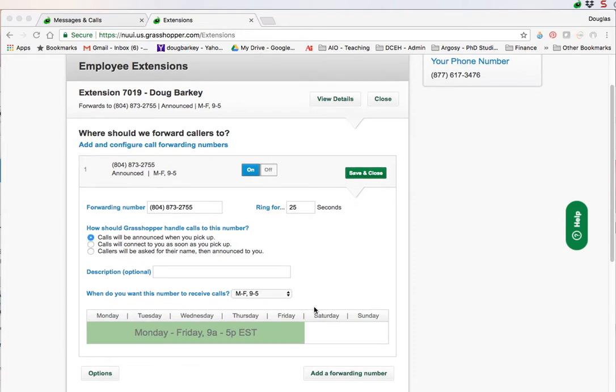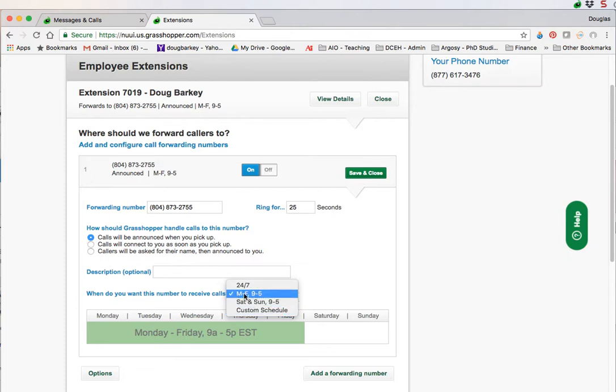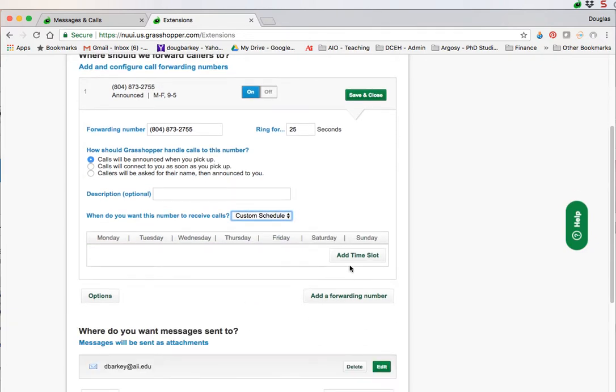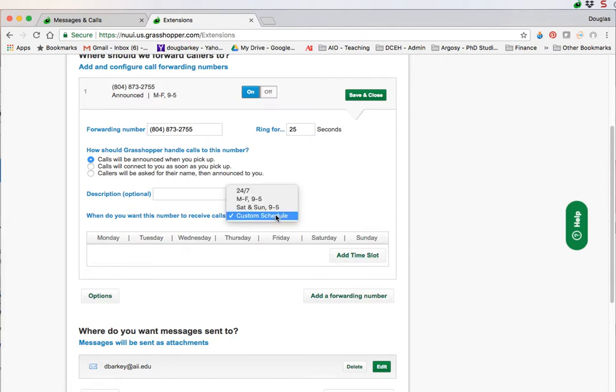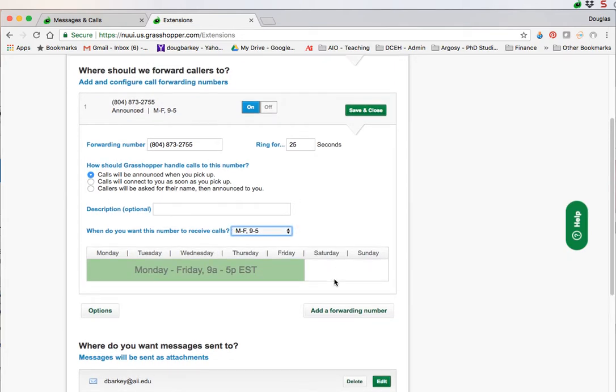Then you can actually set up when you want the number to receive calls. To do that you select the options, click on this menu and you can do custom schedule. I set up mine for the default Monday through Friday 9 through 5 and custom schedule. Then you just add time slots for when you're going to accept these calls. If you want to do business hours that's the most obvious thing to do. You're adding the time when the calls will be forwarded.